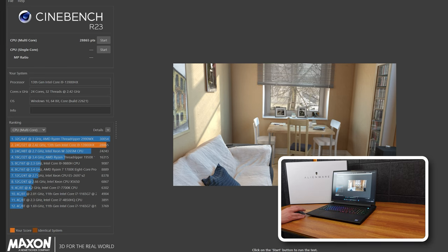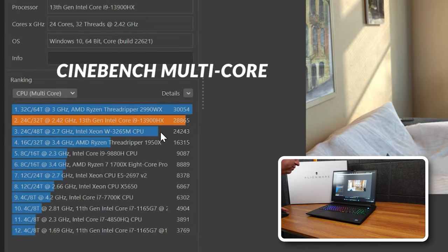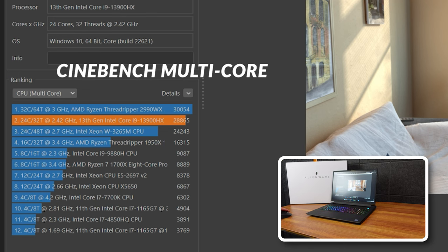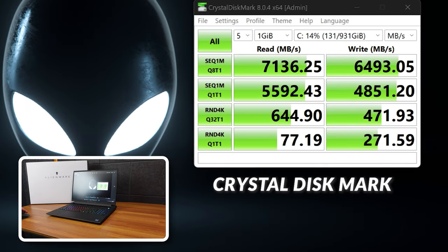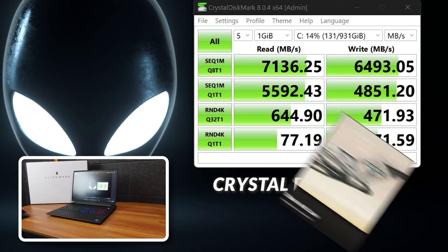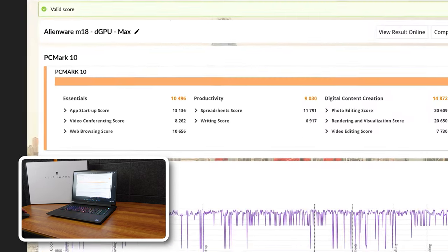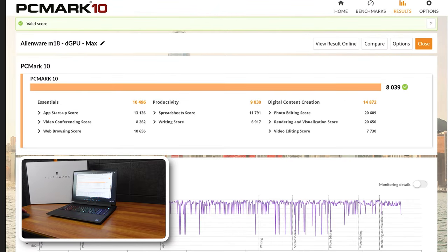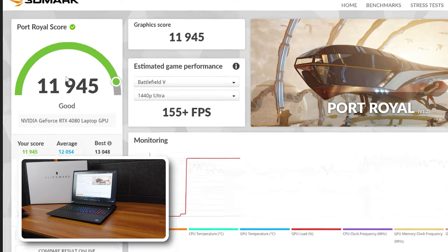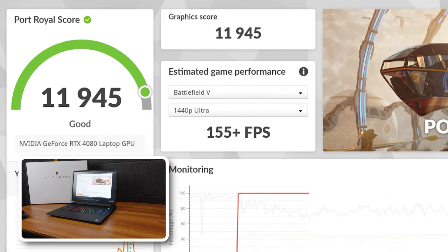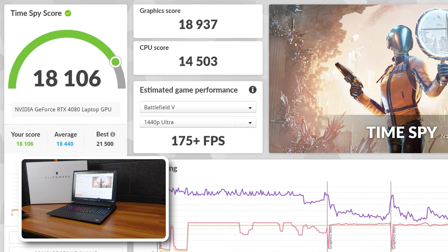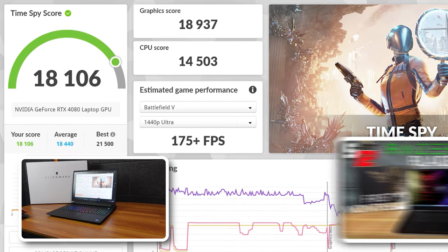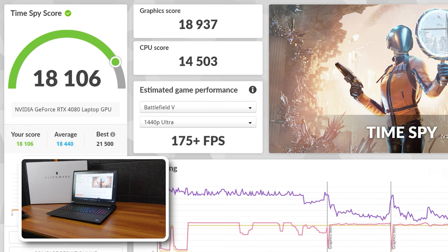Alright, so here are our benchmarks we've ran so far. So here's Cinebench R23 for the multi-core, I got a score of 28,865 which is pretty good. That's just testing CPU of course. And then for the single core we got 1946, and that shows us having the best core which is pretty good. And we tested Crystal Disk Mark on the C drive, that's SK Hynix. Again 7,000 read speeds, 6,493 write speeds. Those are very good speeds. Fresh out the box. Fire Strike, which is testing primarily the GPU, 28,703 which is again a very good score. PC Mark 10 which is more kind of office work, 8,039. Port Royal which is testing your ray tracing I think, and that is 11,945 which I'd say is good. And 18,106 for Time Spy. And this absolutely crushed the 12,000 I was getting on my old Razer Blade 17 with the 3080 Ti.